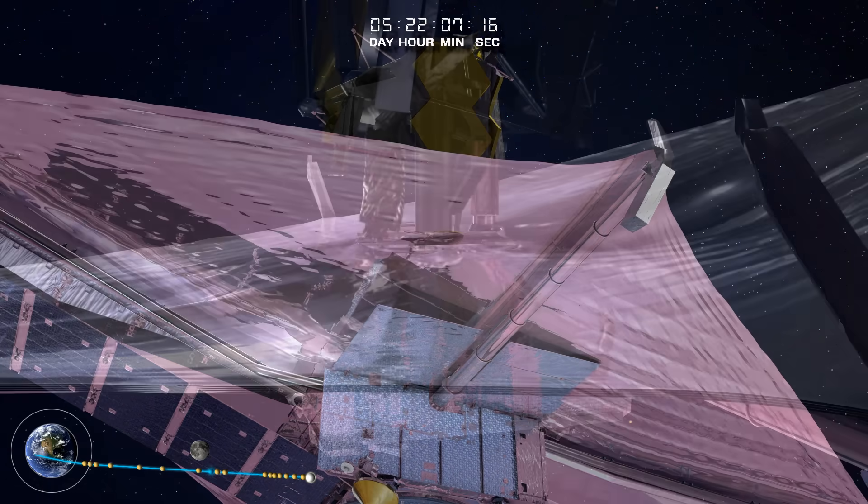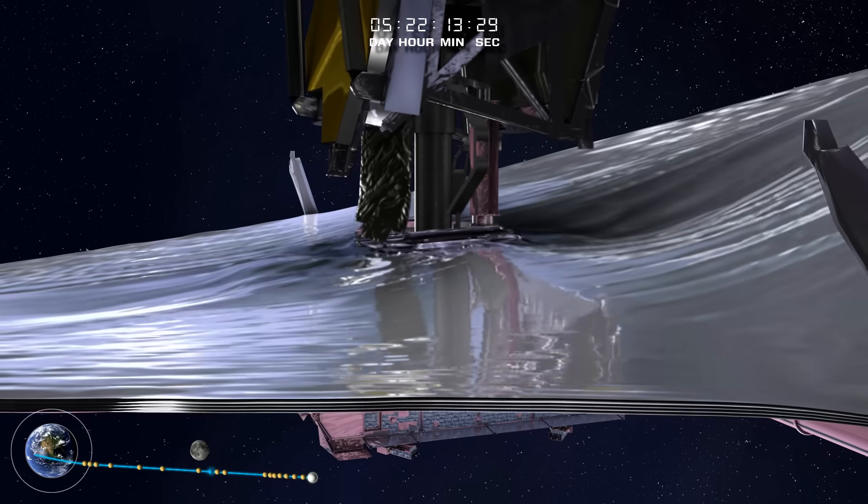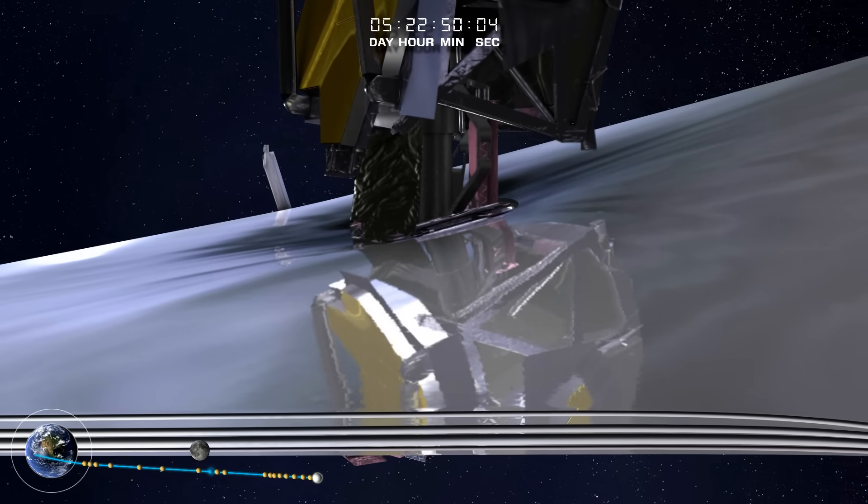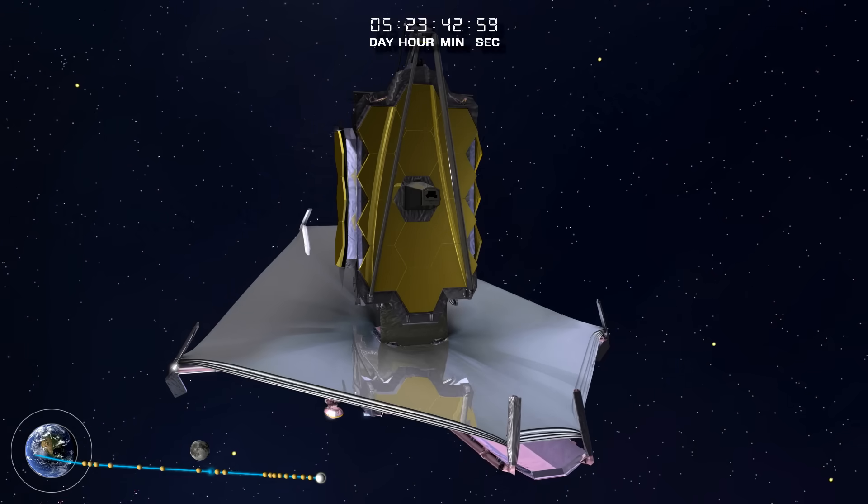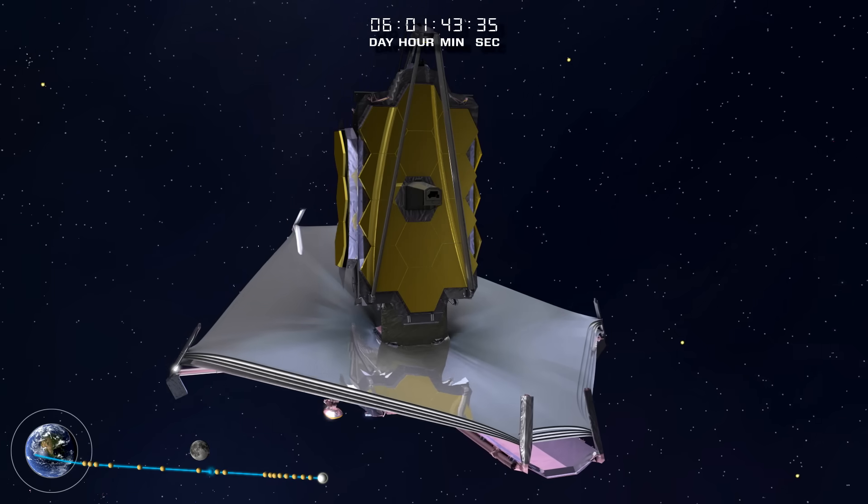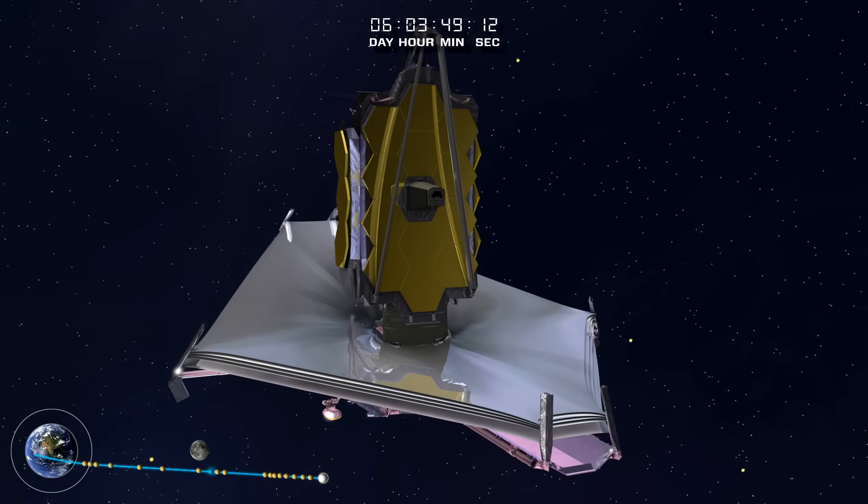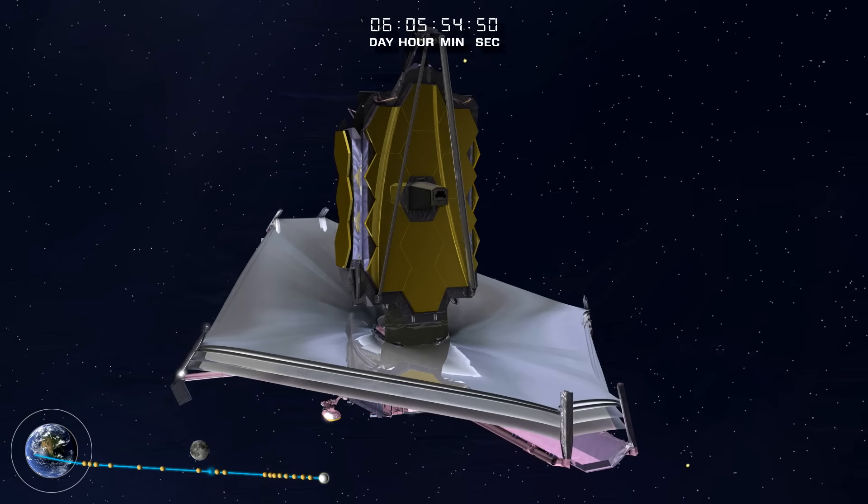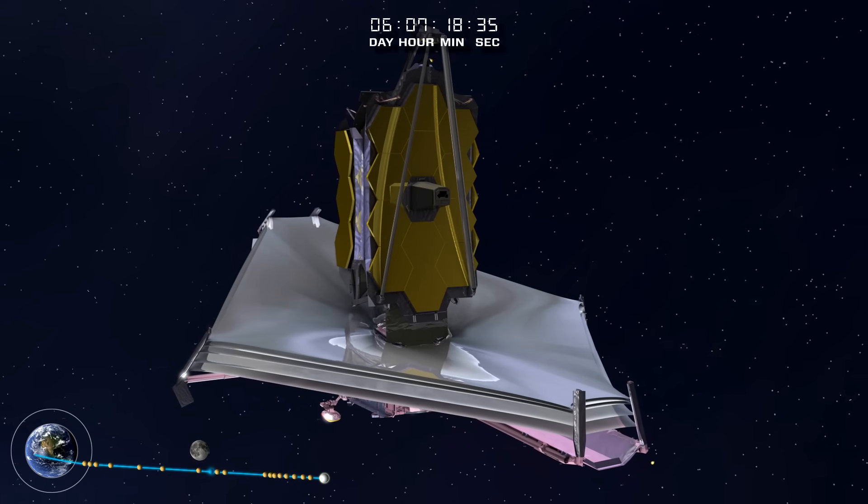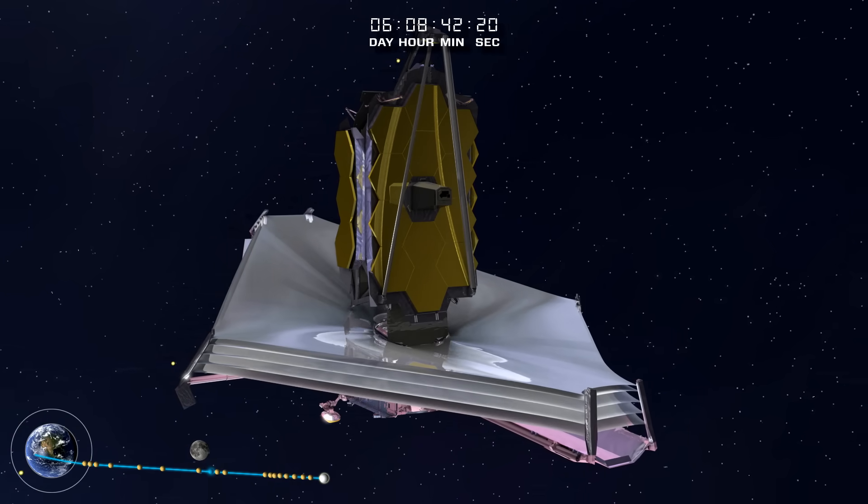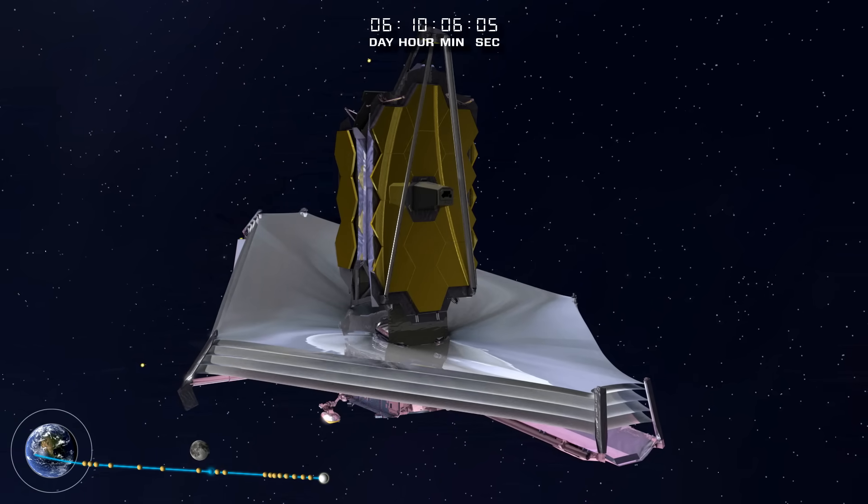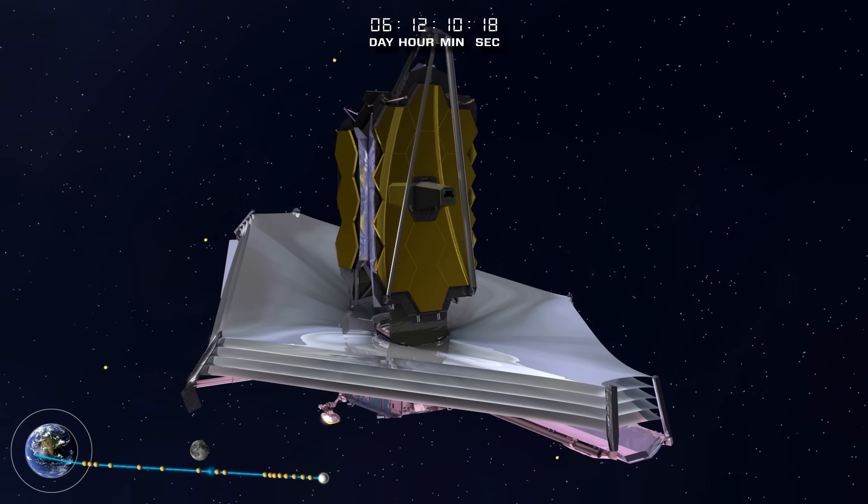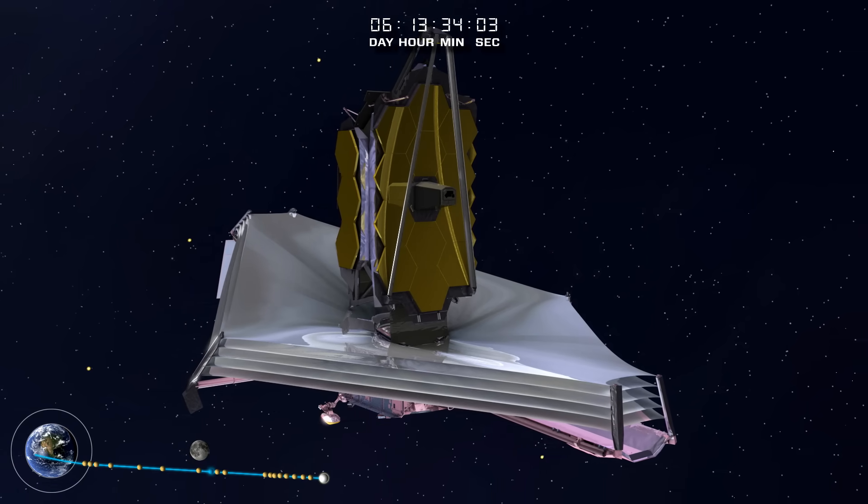It is now time to tension the sunshield membranes, each thinner than a human hair, pulling each of the uniquely sized and shaped layers to their optimal position. When deployed, the sunshield allows the telescope to cool to 385 degrees Fahrenheit below zero, cold enough to liquefy air, while the layer closest to the Sun is almost 190 degrees Fahrenheit above zero, nearly the boiling point of water.